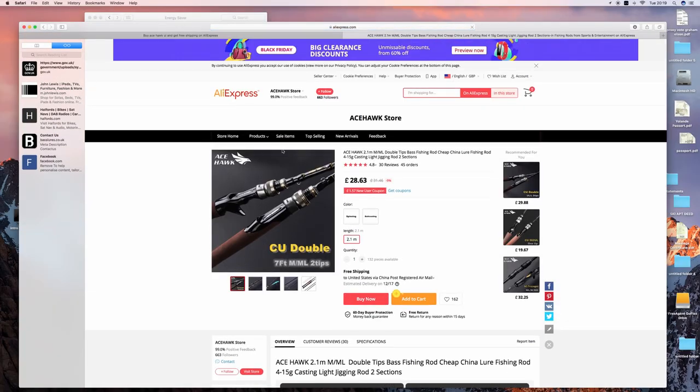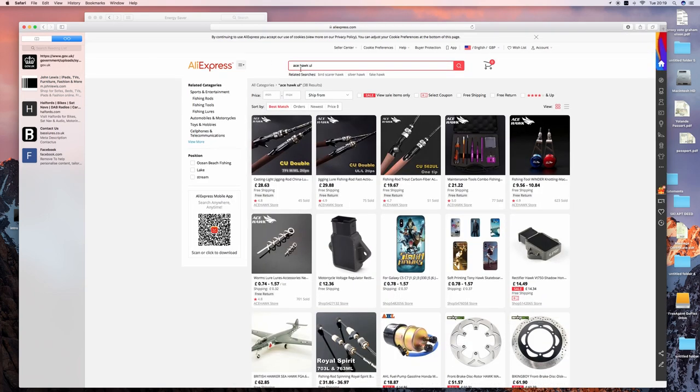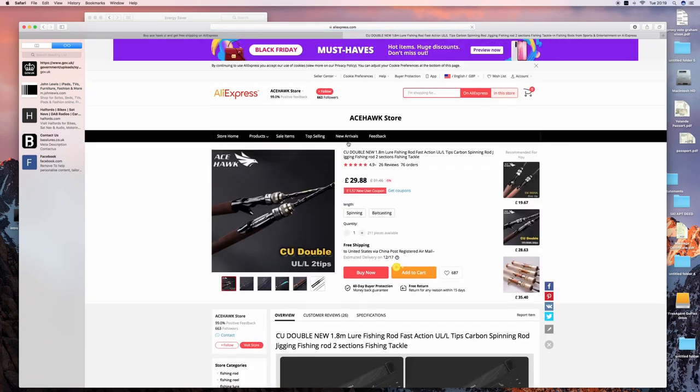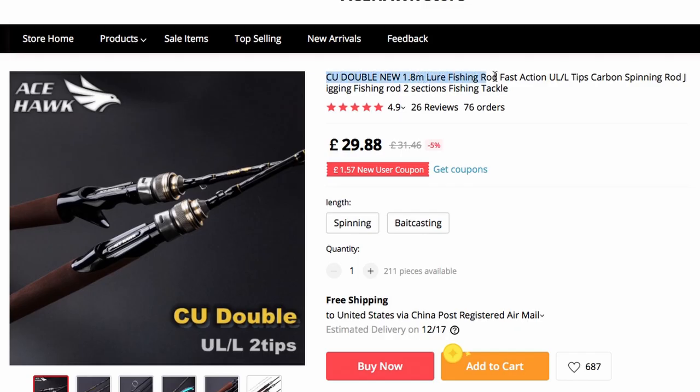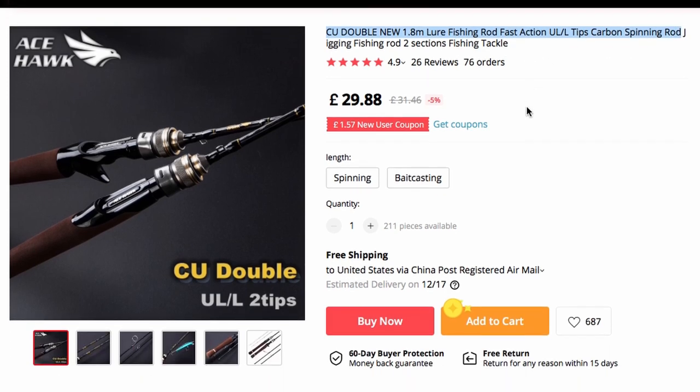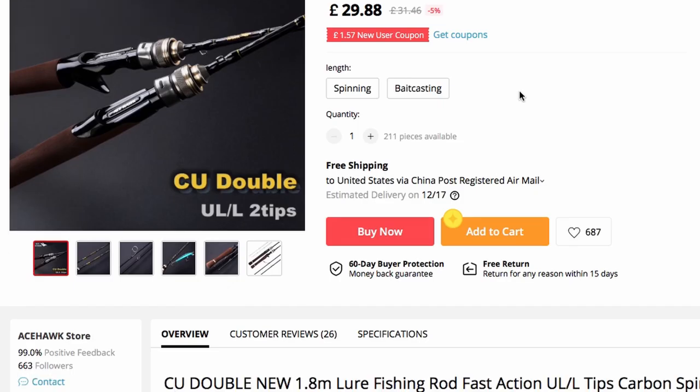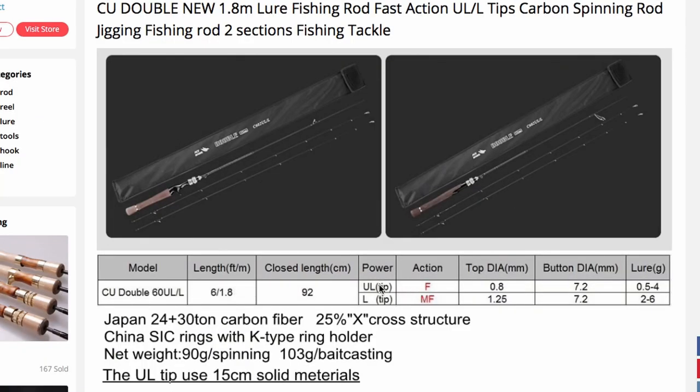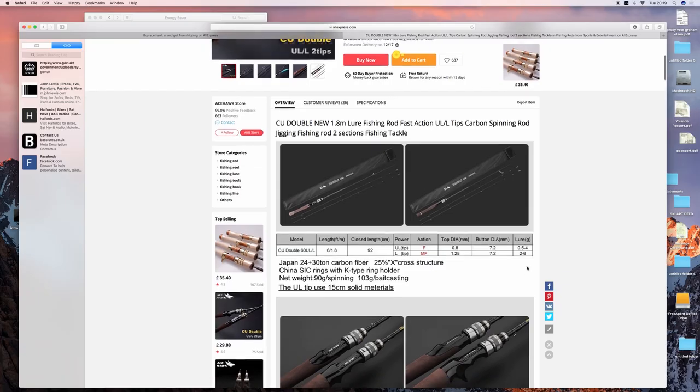This is with the two tips. You want the ultralight version. It's just slightly longer, this one at 1.8 meters. When I say two tips, it literally comes with two second rod tips - one of them's ultralight and one of them's 2 to 6 grams, which is slightly heavier, so you've got the flexibility of being able to go for slightly heavier lures as well.